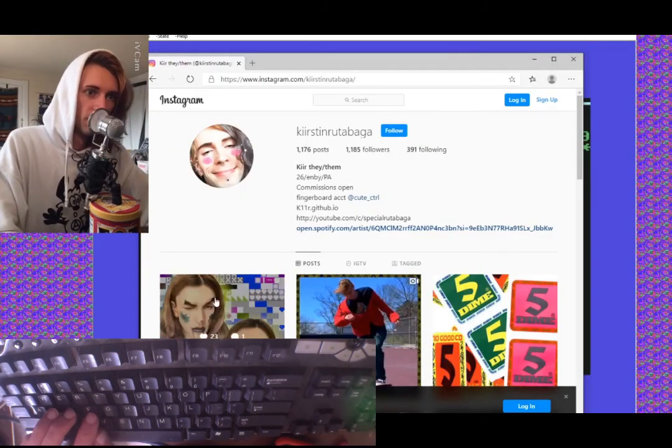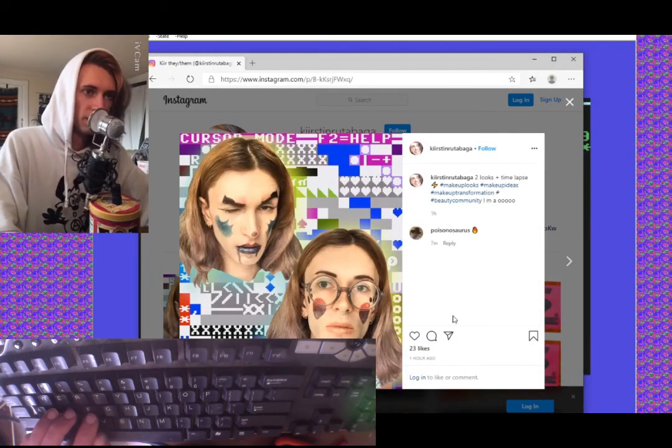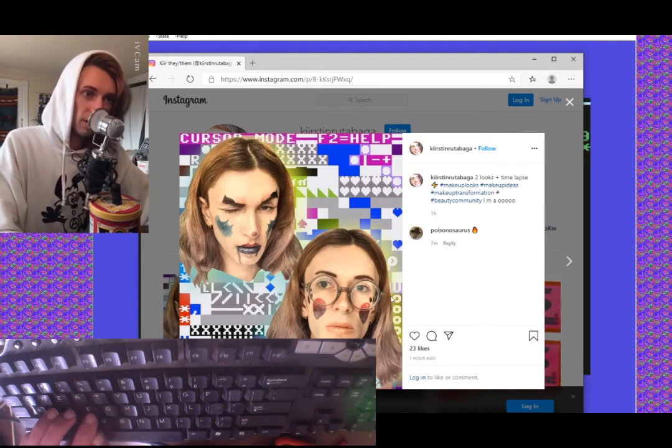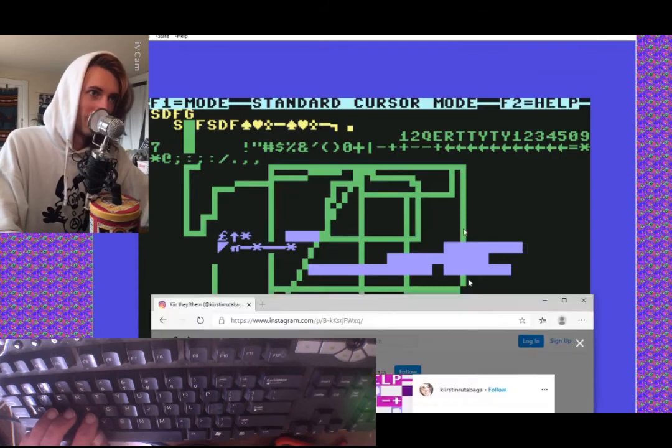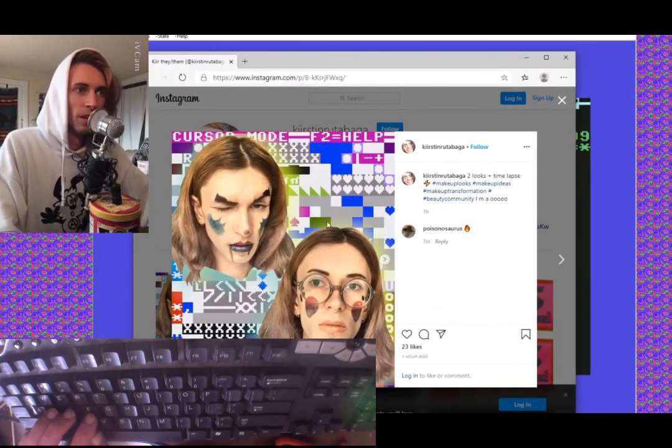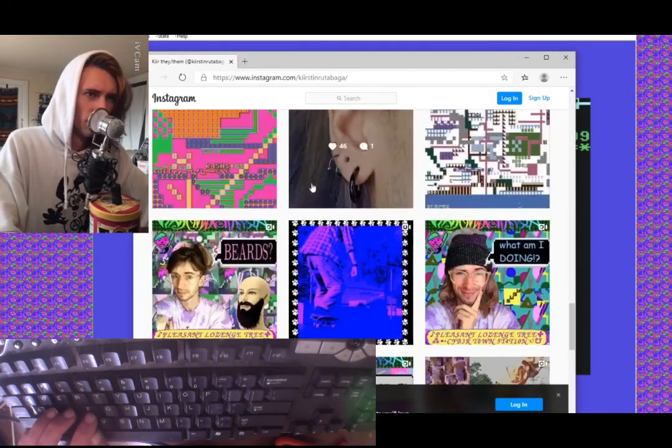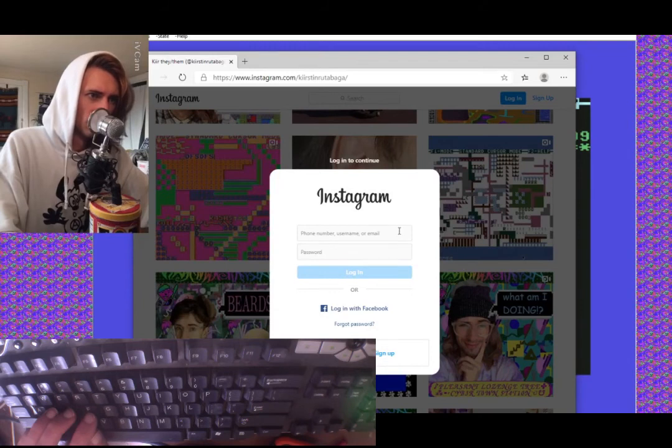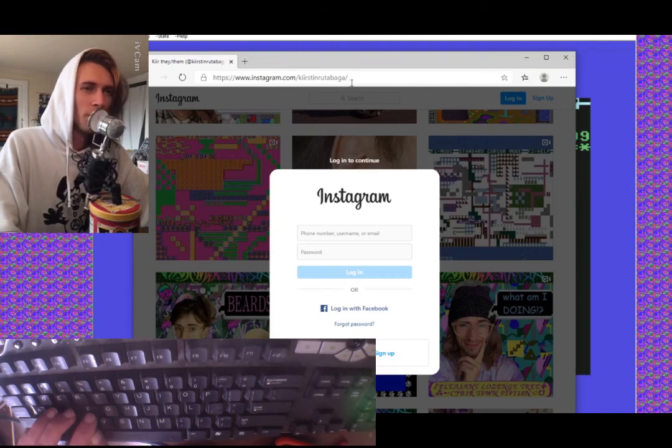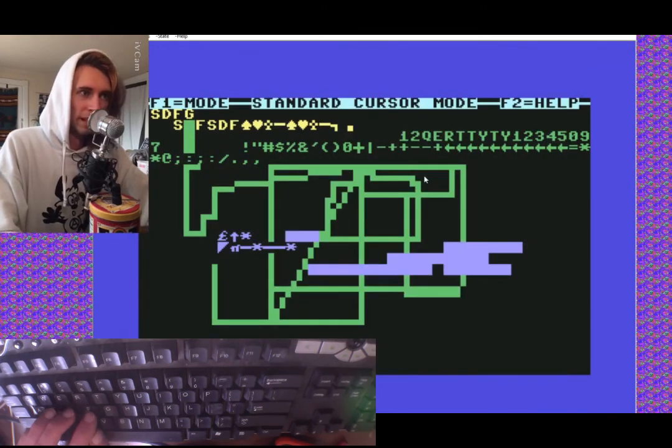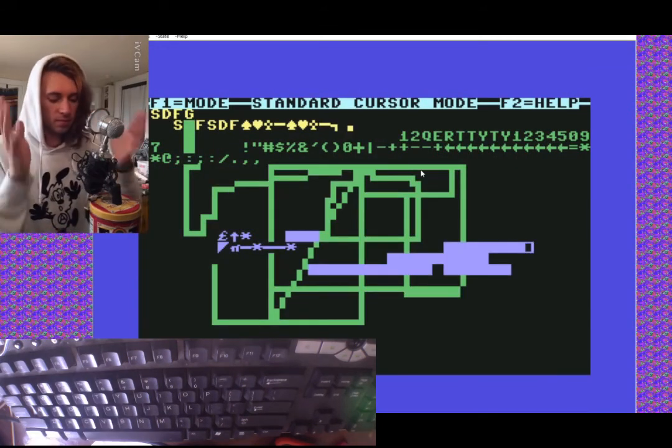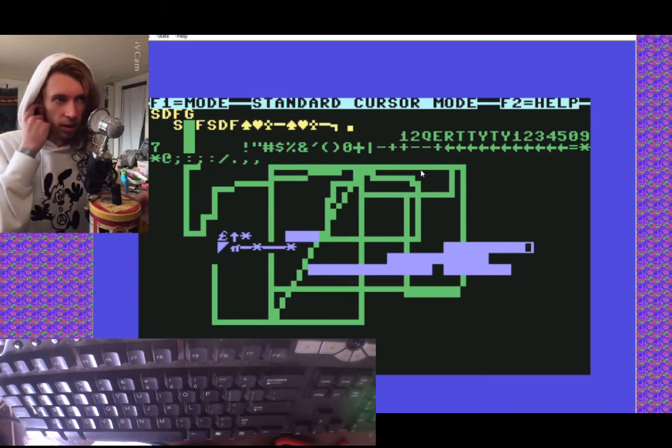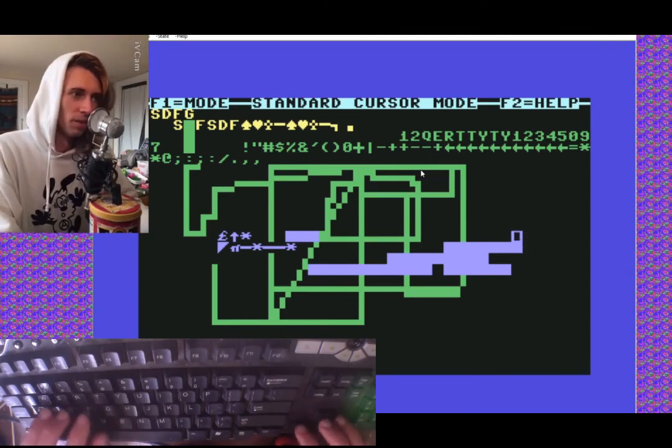And maybe then maybe use the hue changer to get some different colors. That's something similar to what I just did a second ago with this little selfie makeup thing here. So that's usually the way that I approach making visual art in this environment.